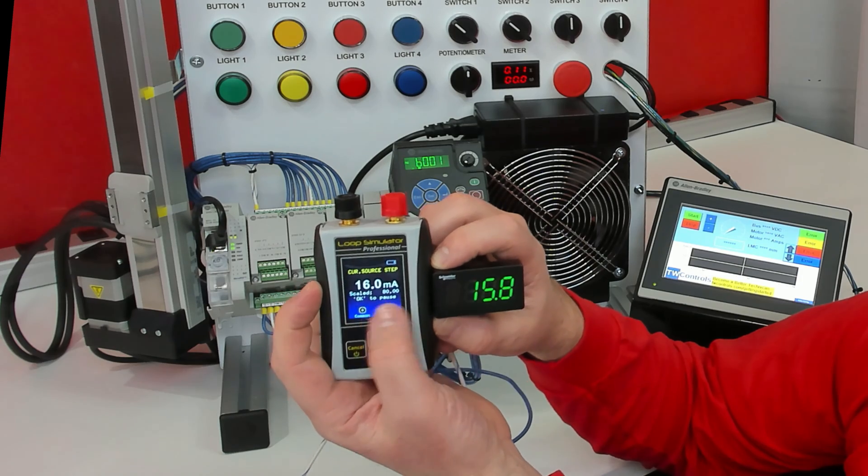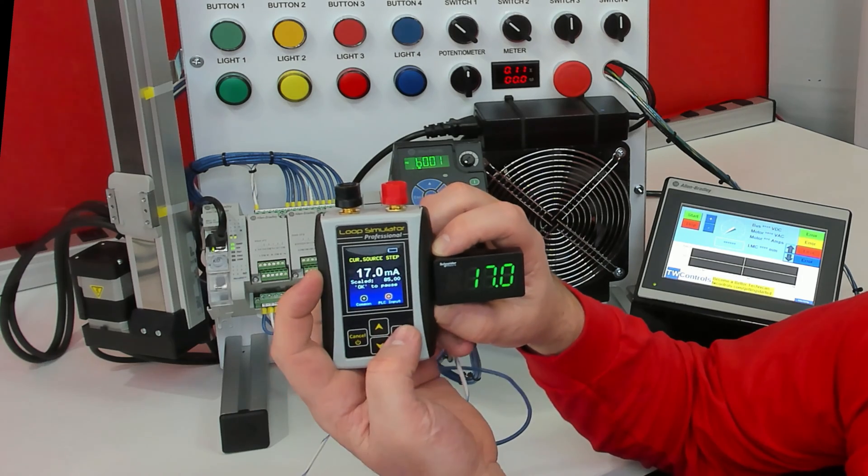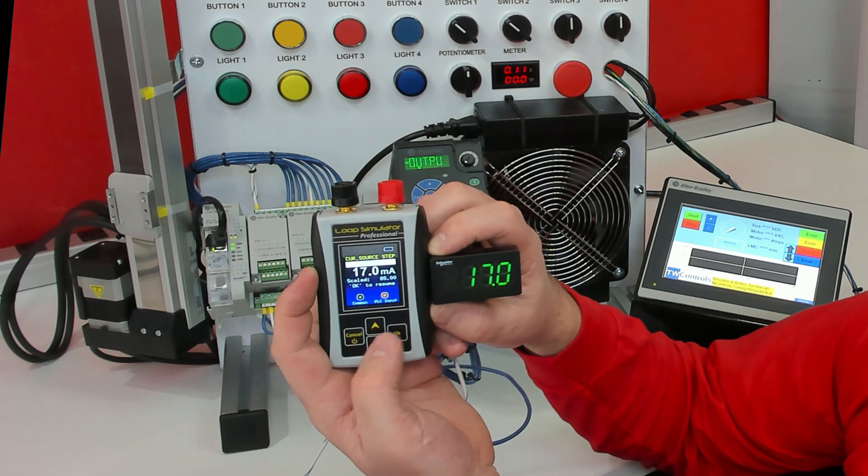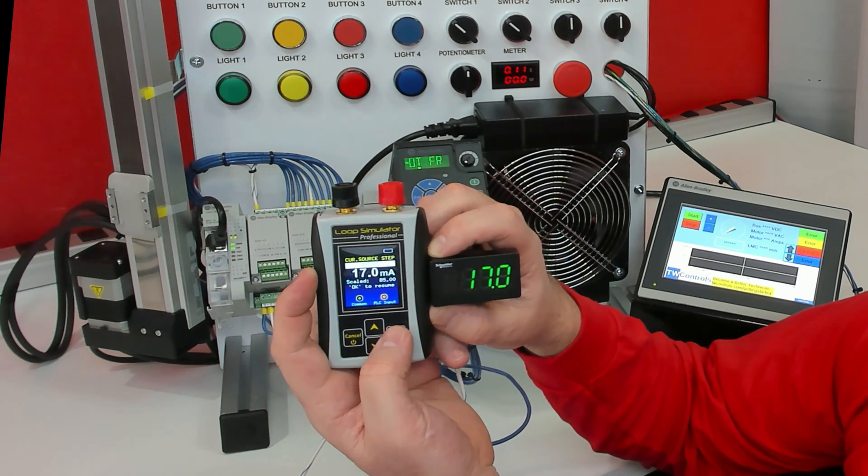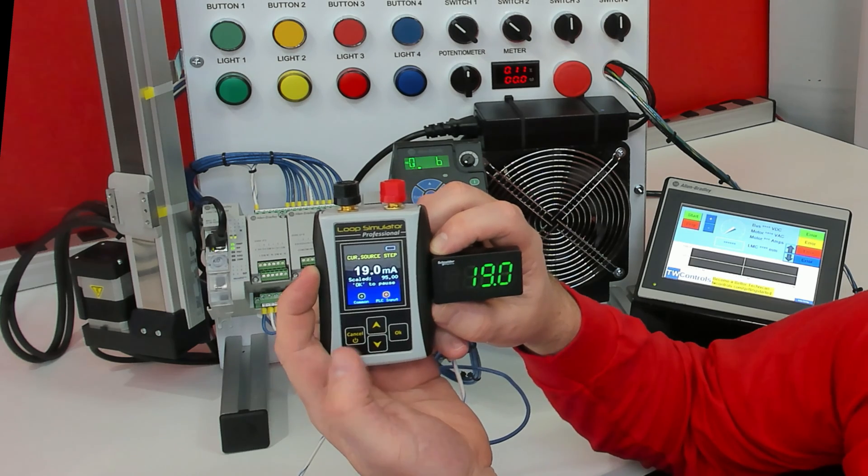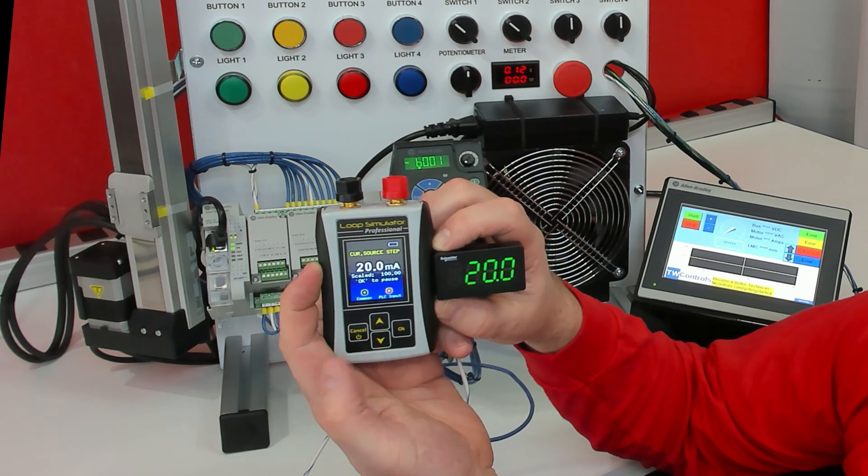Also, you notice it says OK to pause here. We can press the OK. We can pause it at any time. We can press OK again. We can resume it.